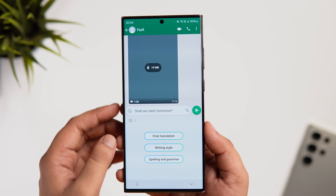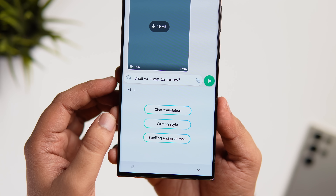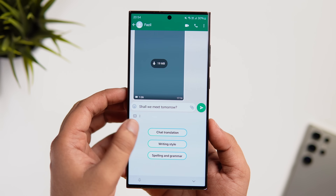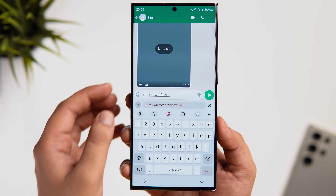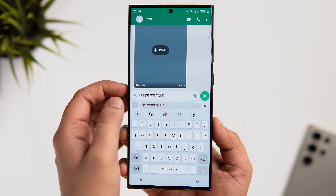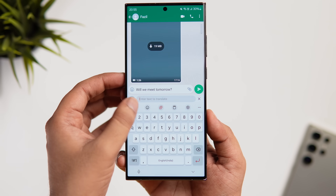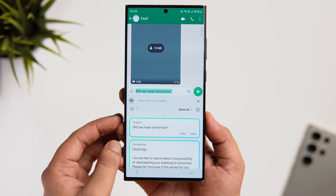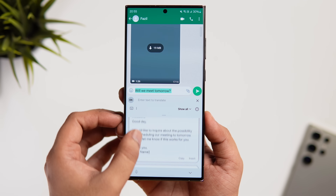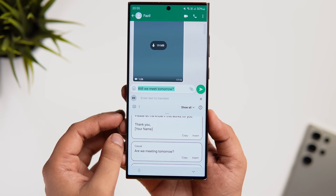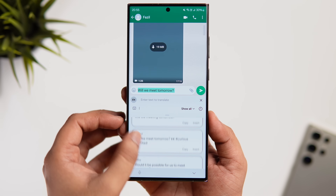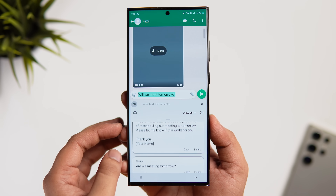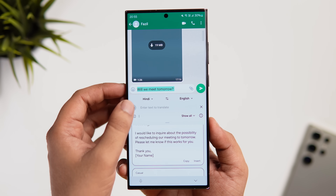Real-time translation also works in the messaging app — Samsung has added a translation function directly to their keyboard, supporting Samsung Messages, Google Messages, and some third-party apps. If you're messaging someone who doesn't understand your language, just enable the translate feature and it translates in real time. You can also tap on Writing Styles to rewrite a message in different tones — professional, casual, or polite — and even correct grammar and spelling with AI.